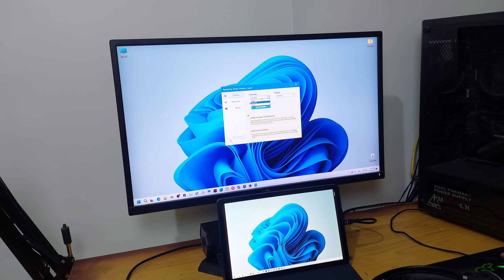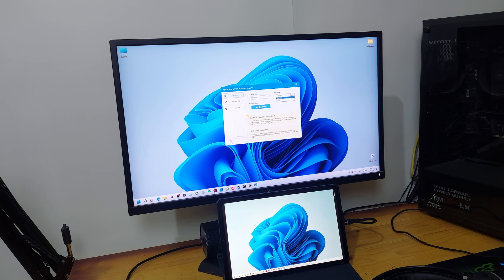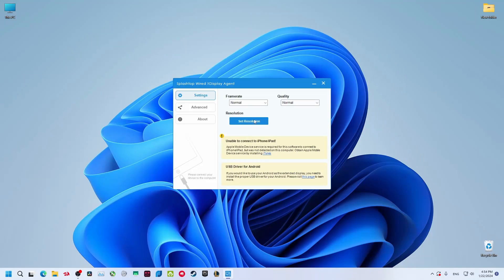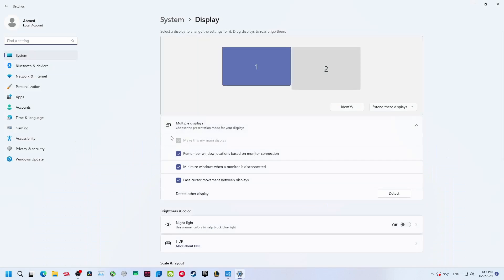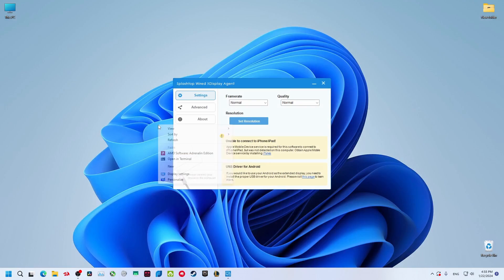These are the settings. You can change the frame rate - leave it to normal. Quality, just leave it the same. You can set resolution. This will open the display settings on your Windows. You can open it by right-click, Show More Options, Display Settings.